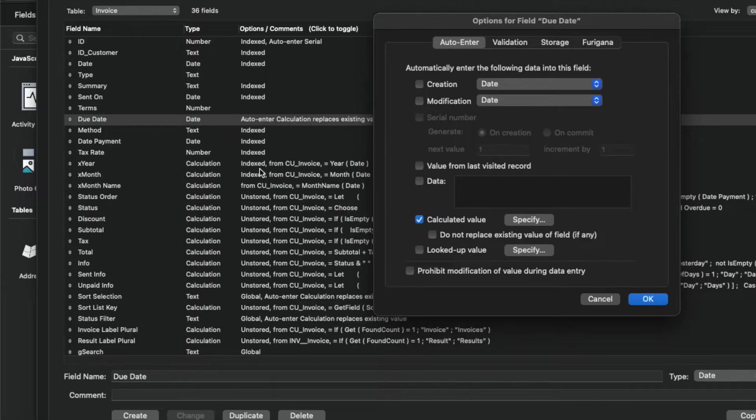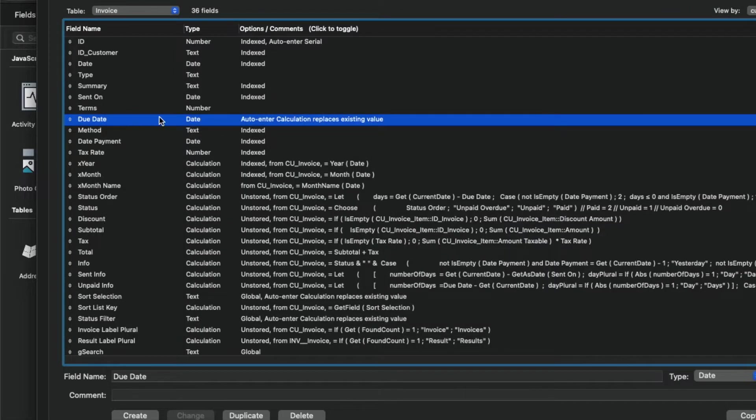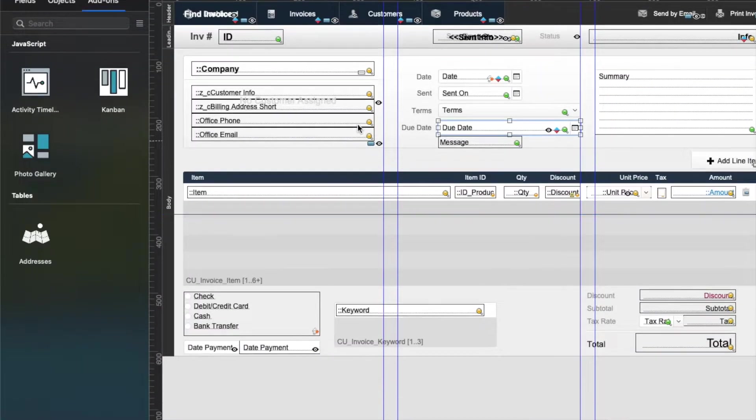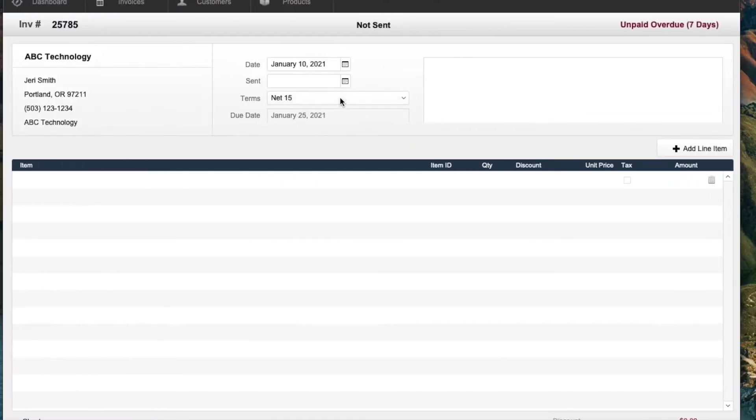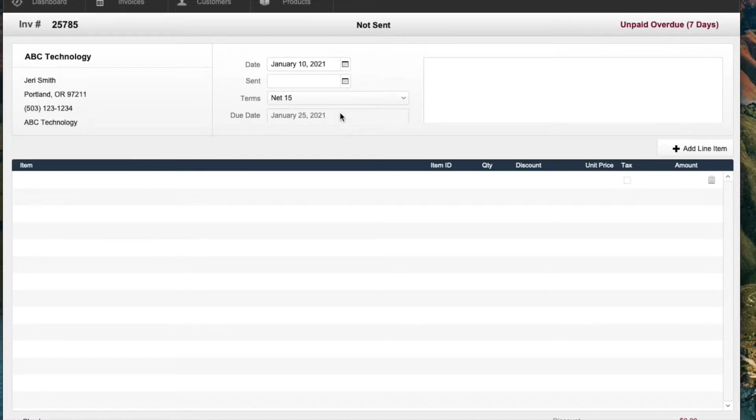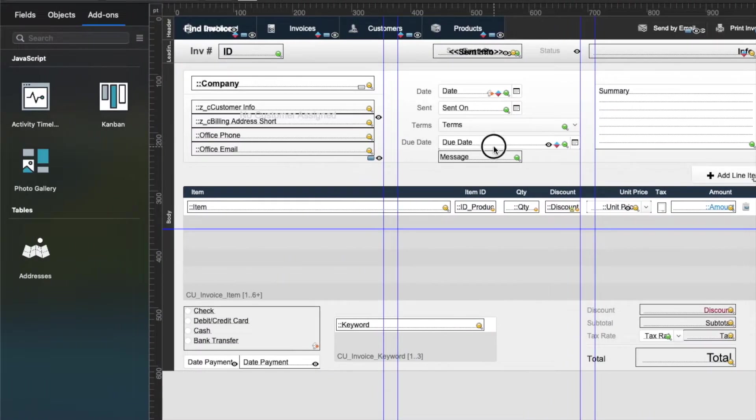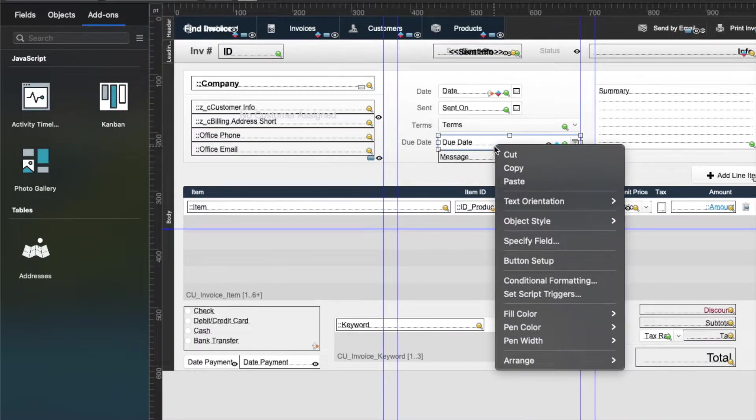It is a date calculation. So one of the things you definitely have to test is whether the calculation is set the way that it is. And this is actually an auto enter calculation that replaces the existing value, which means I could actually go in here and maybe delete this. It's not editable, but if it were editable on this layout, it would just be a calculation I could change. So let's take a look at this again and see where I went wrong with my function.